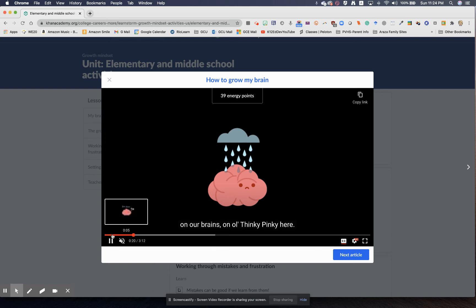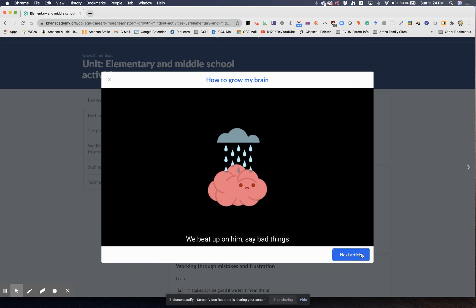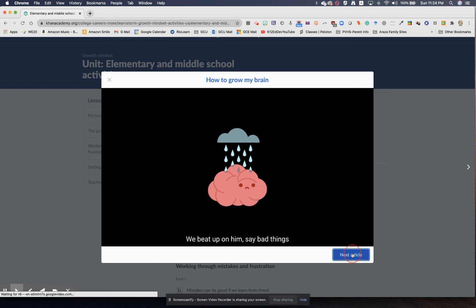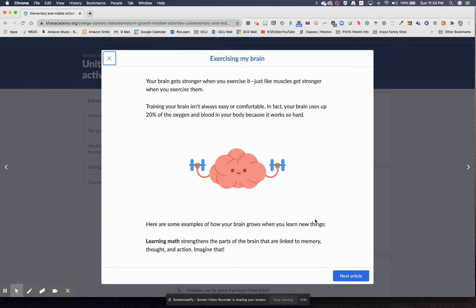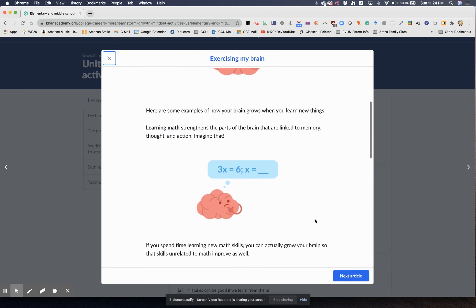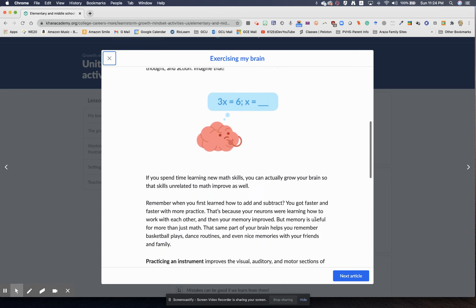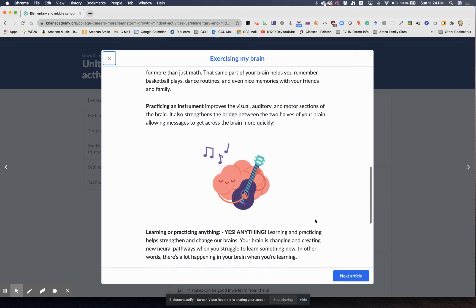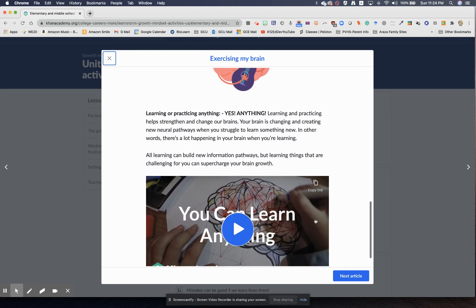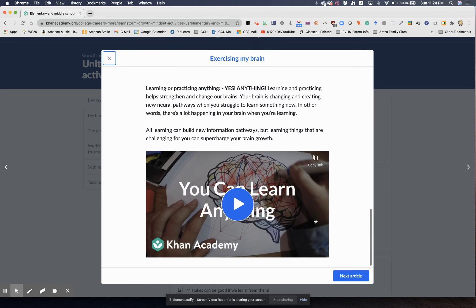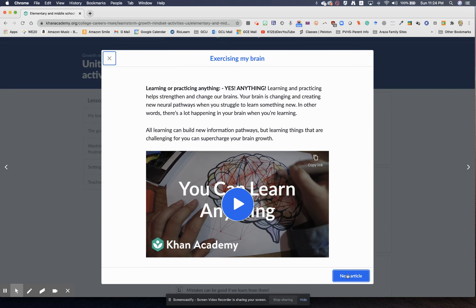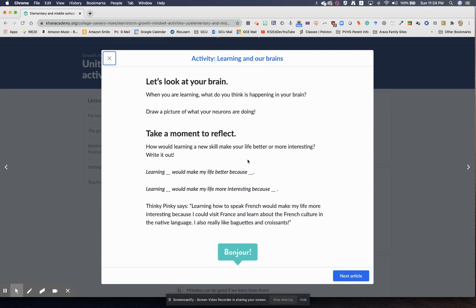I also want to show you that you can click on this next article. It'll allow your students to do some activities within the idea and the concept of growth mindset. You can continue on and take a moment to reflect.